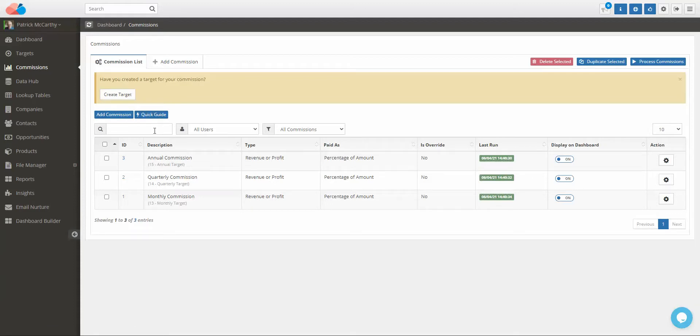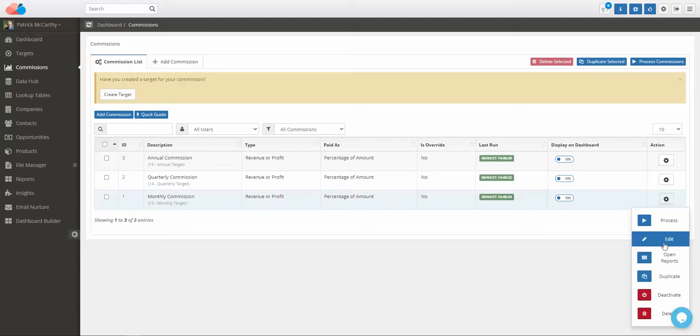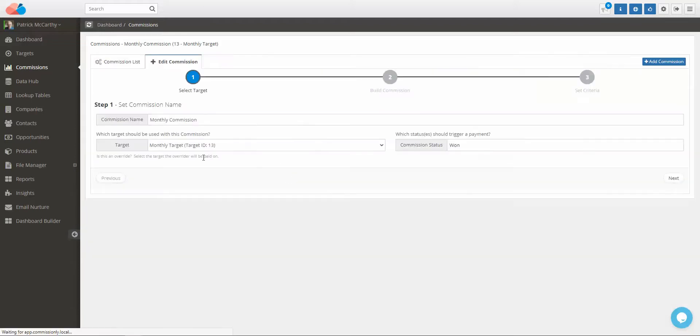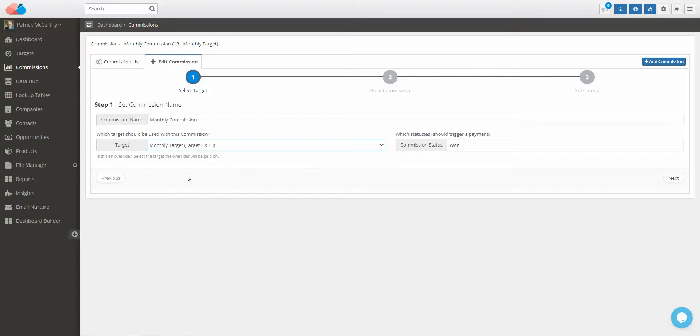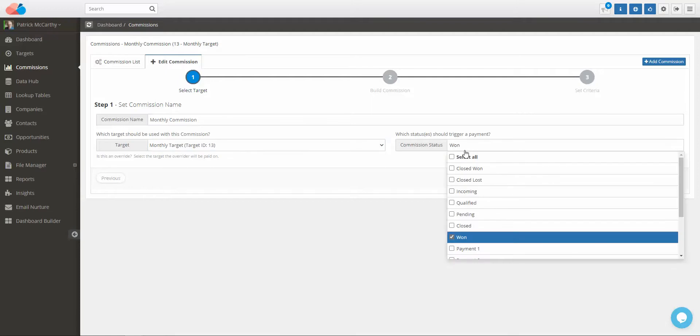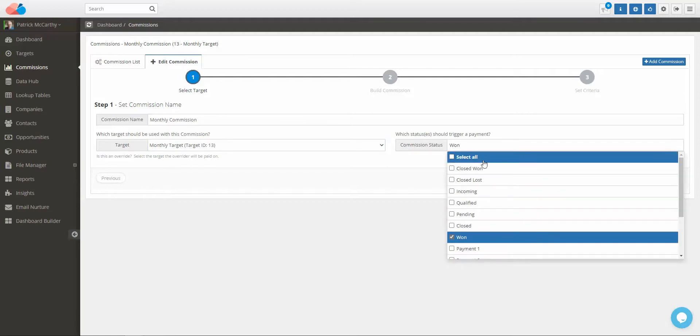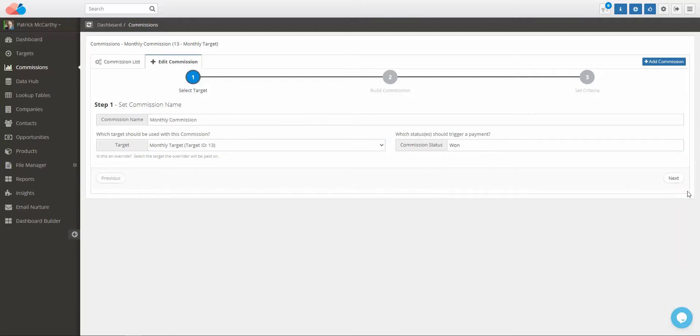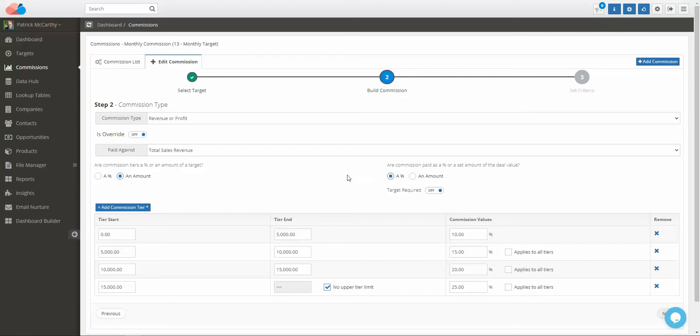Give the commission a name and attach the correct target. In this case, we're doing a monthly commission that is attached to the monthly commission target. Select which status should trigger a payment - you can have one or more statuses that trigger a payment. The commission type and paid against value should be set against the values that were set in the targets.